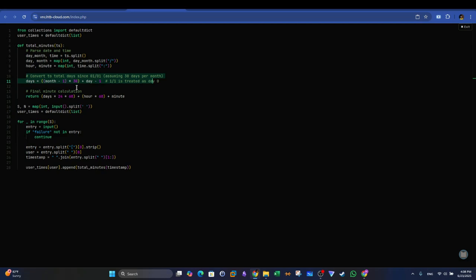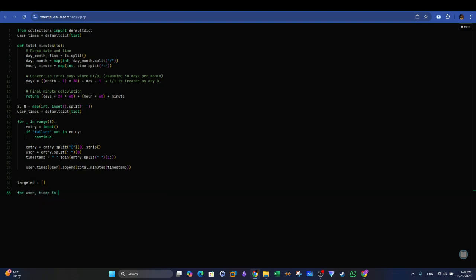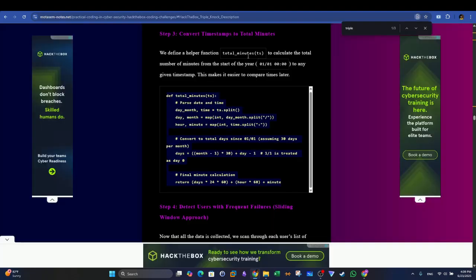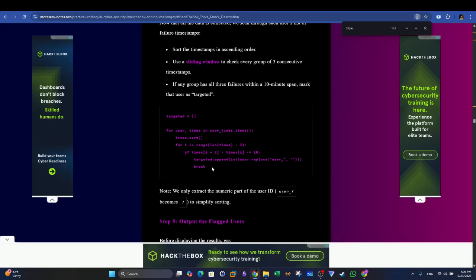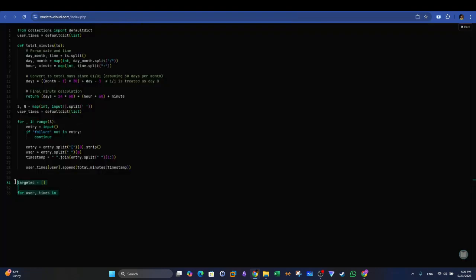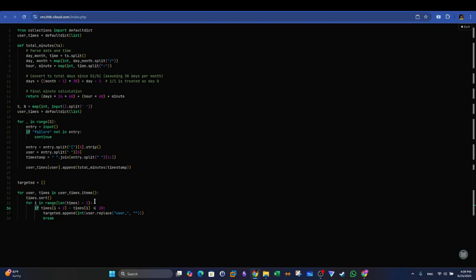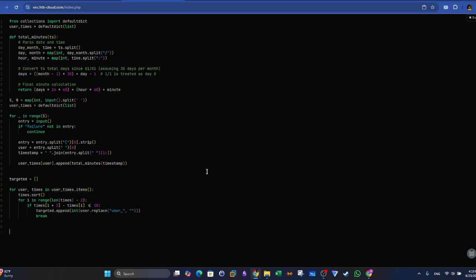And at the end, we want to detect users with frequent failures. And then we create another for loop, user times in. And let me copy the for loop from here. Essentially, this is the code. So what happens here? We sort the timestamps in an ascending order, and then we use a sliding window to check every group of three consecutive timestamps. And then if any group has all three failures within 10 minutes span, we mark the user as targeted. That's why I named the variable as targeted.